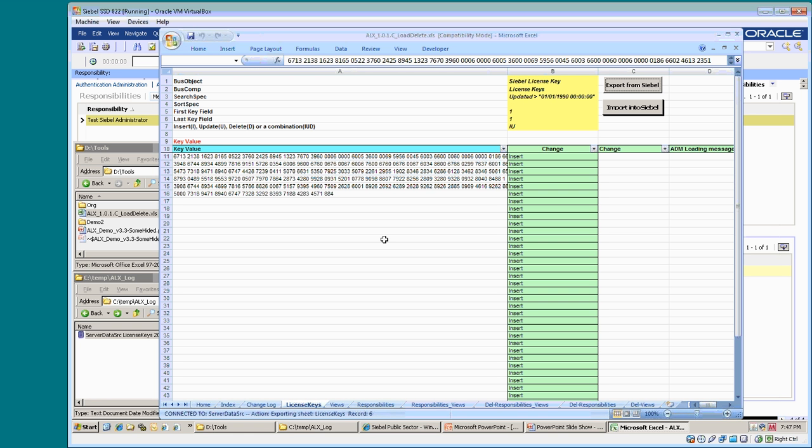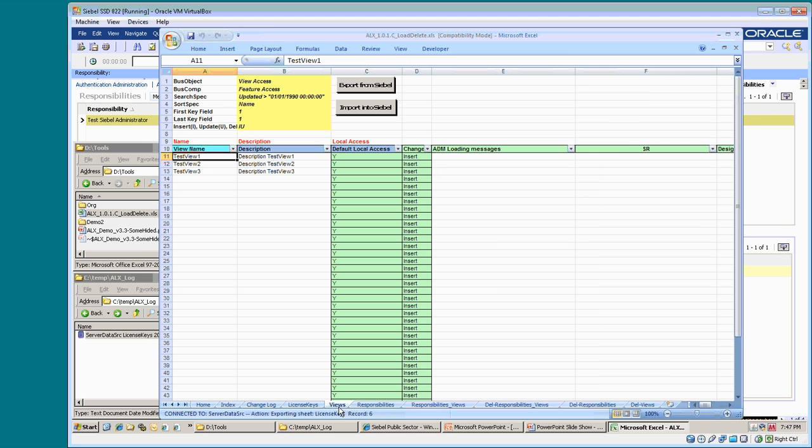The deployment of this release contains views, responsibilities, and the link between responsibilities and views. On the three tabs, you can see the test objects that will be created.